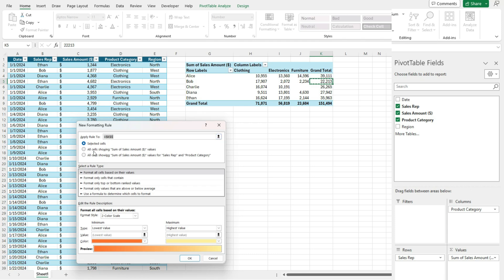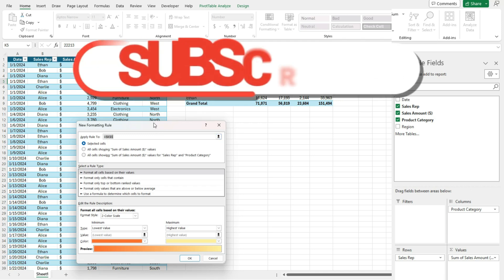I can select all the cells showing the sum of sales amount or all the cells showing the sum of sales amount for the sales rep and the product category. So let's take a look at what each one of these means.